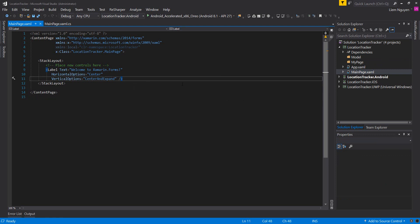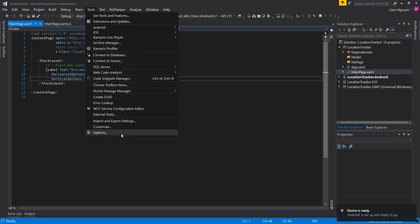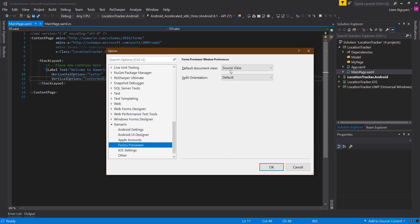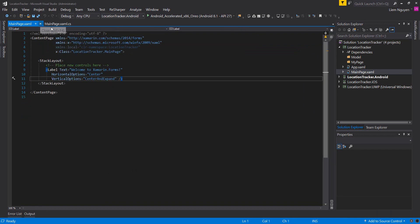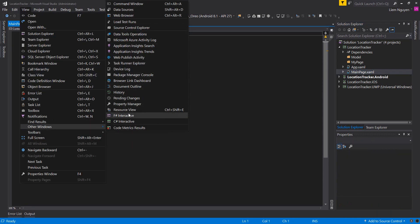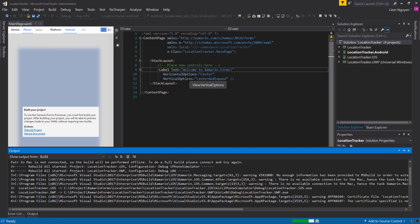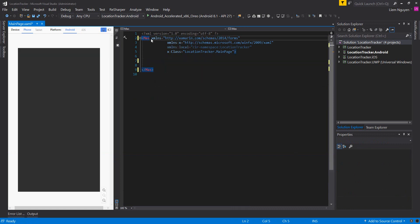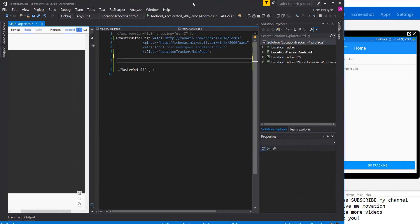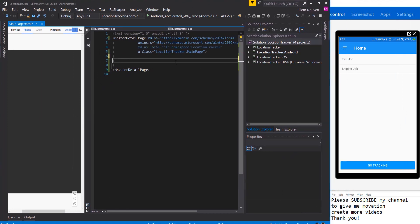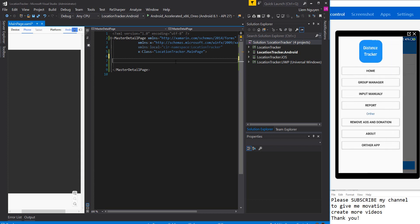Now here I need a master-detail page. I will turn on from reviewer to watch the designer. I need some buttons: a Home button, Group Manager, Input Manually, and a Report button — any button you want.